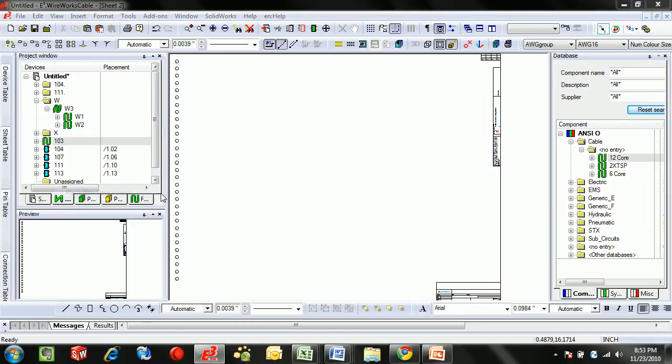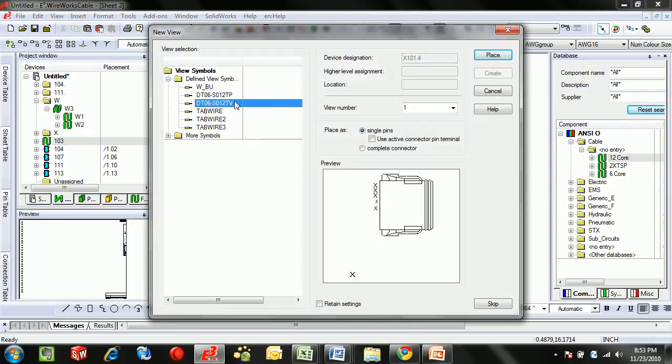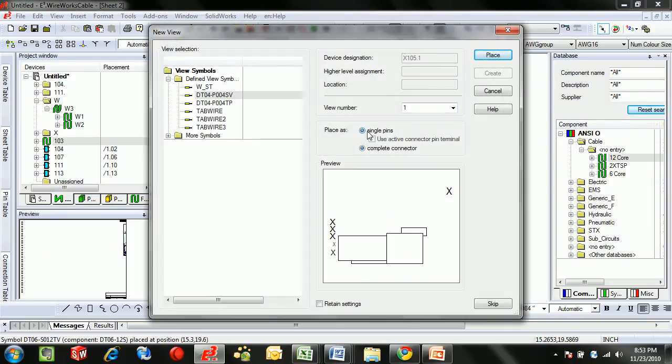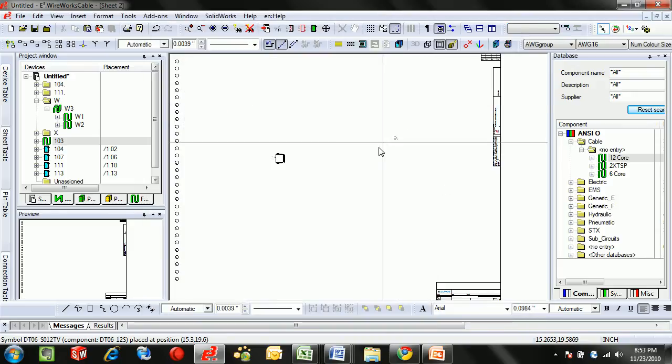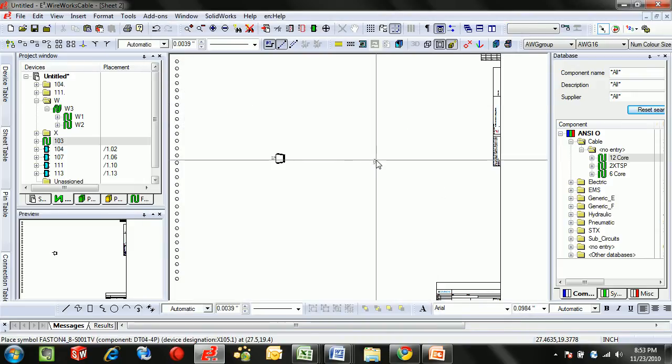I'm going to place a new device view. We also have the option to place single pins and use the active pin terminal if you want to see the contents inside of an individual connector.